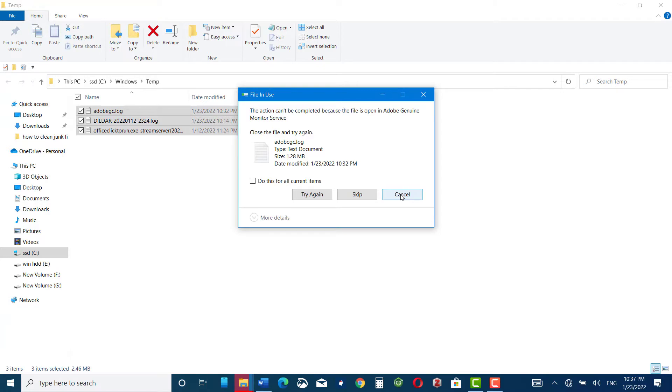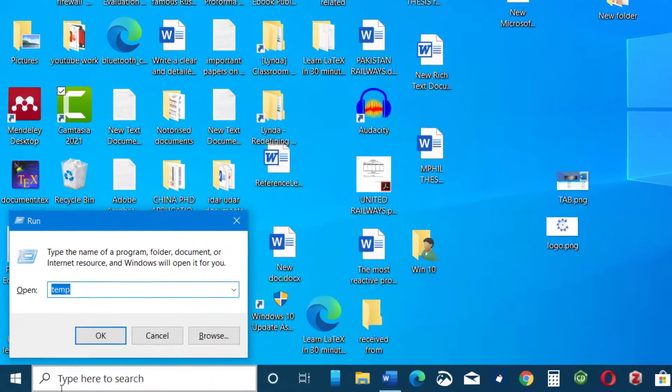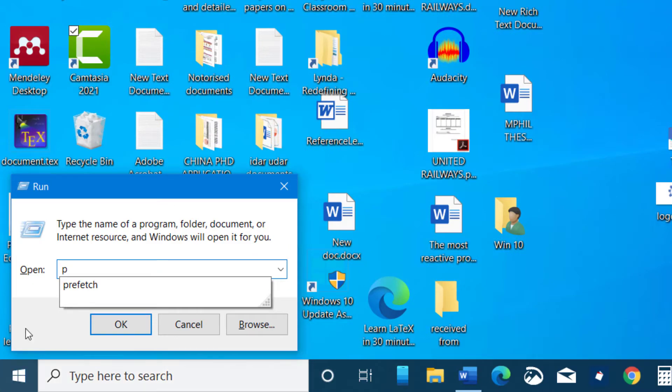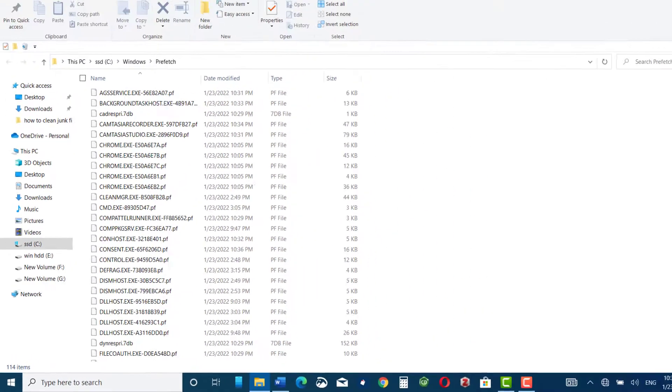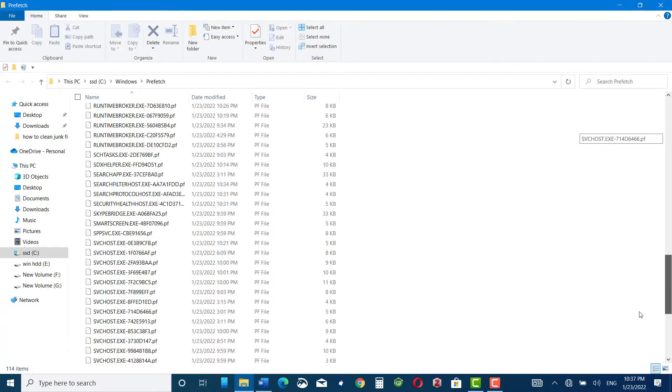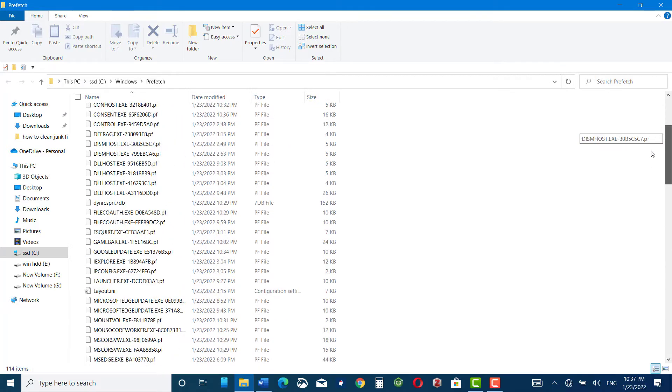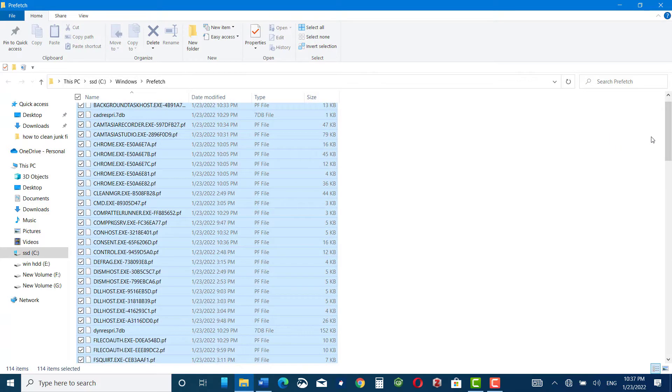Now the third method is quite similar to the two previous ones. Windows key and R button together and write prefetch, P-R-E-F-E-T-C-H. Click OK and here you can see a lot of unnecessary data stored on your system. Select all the data and then press delete, skip.